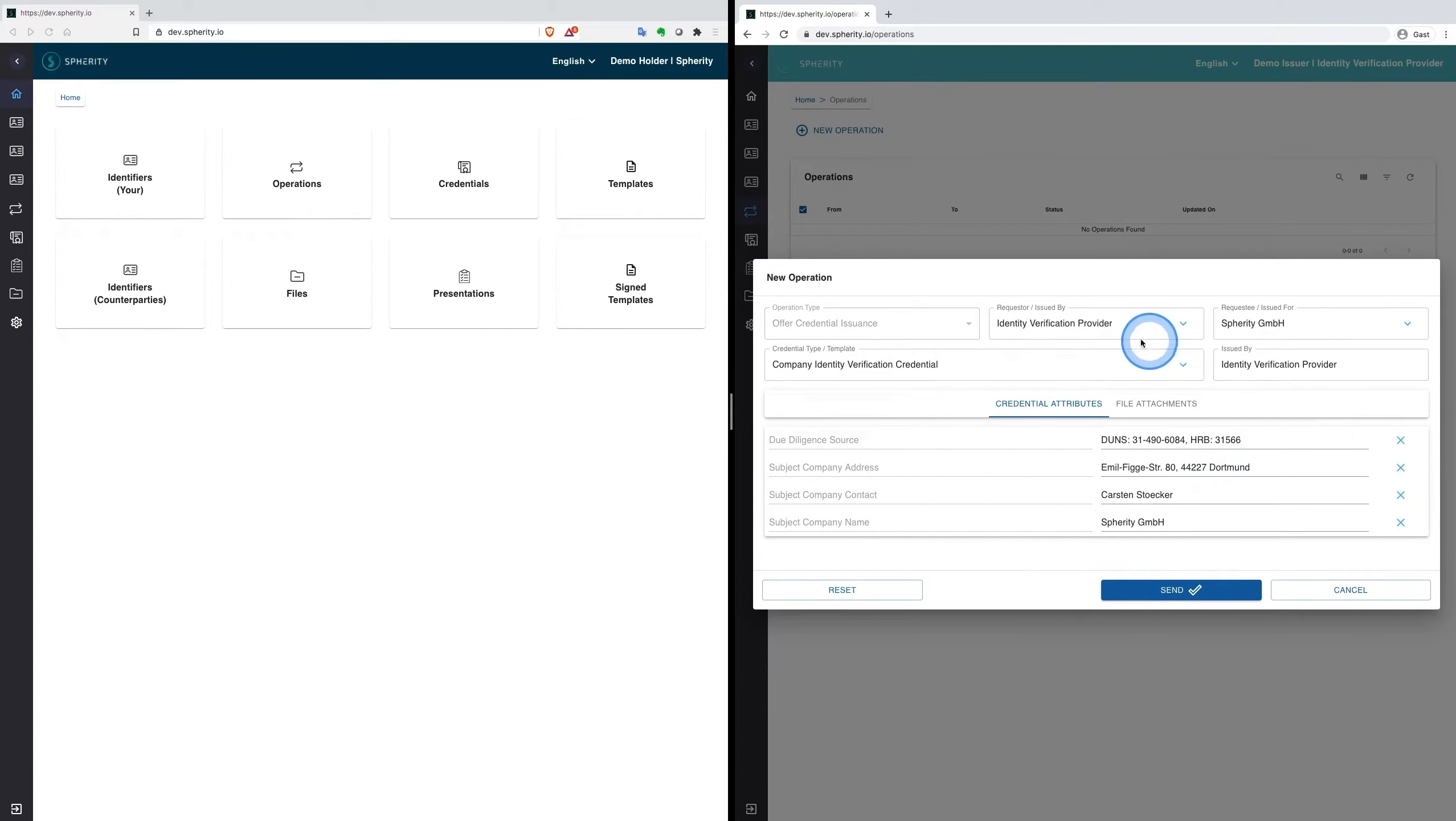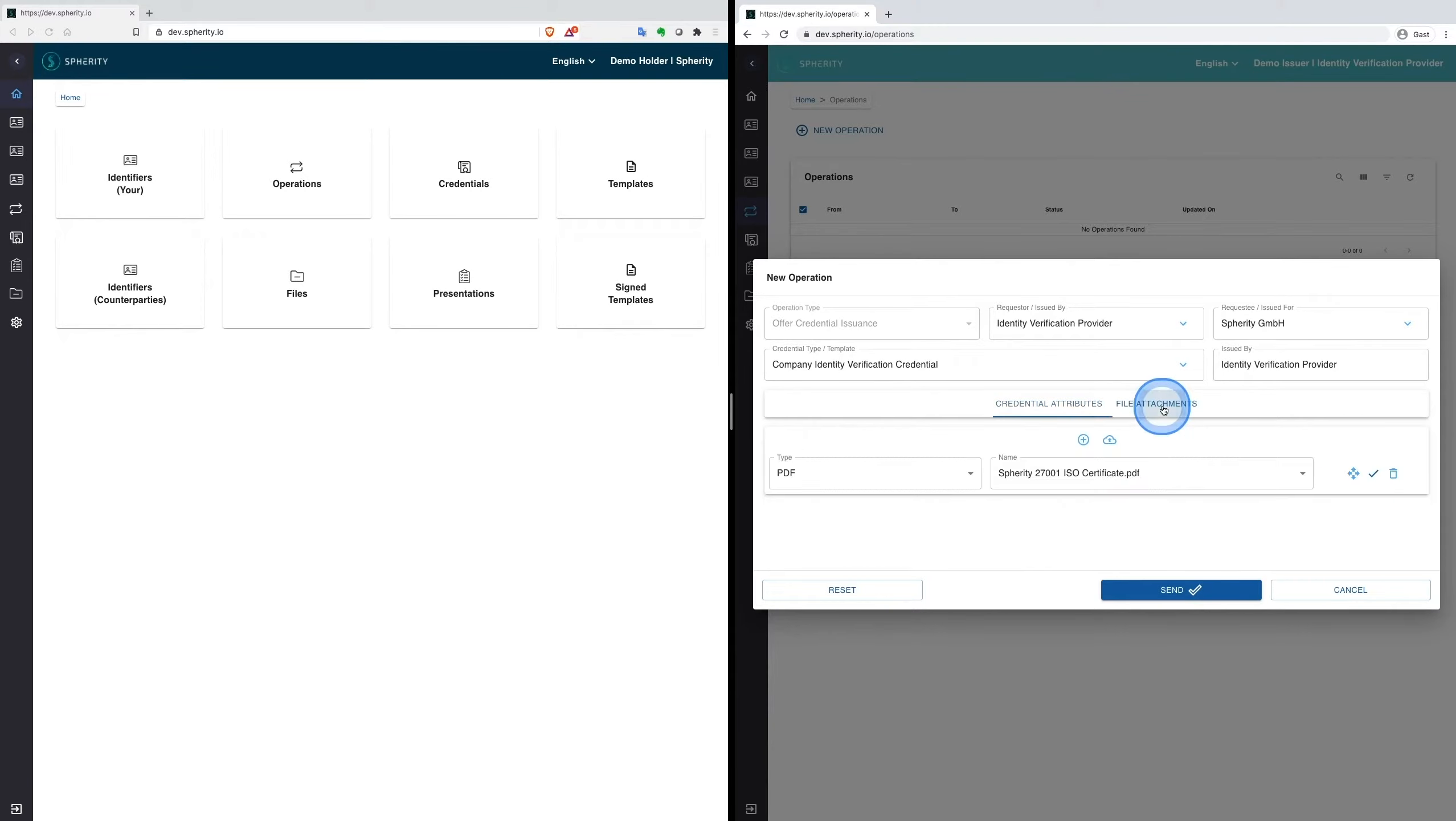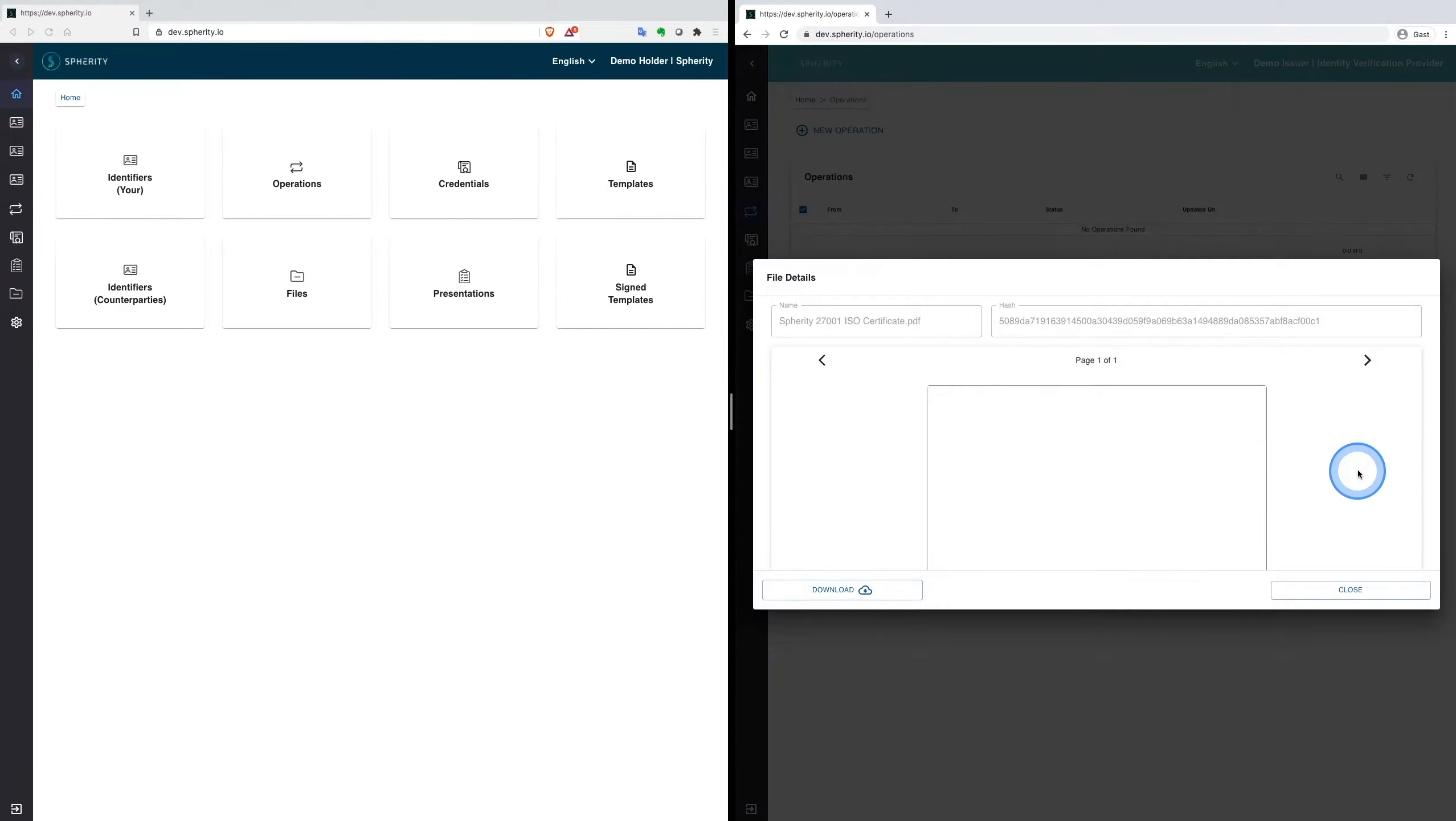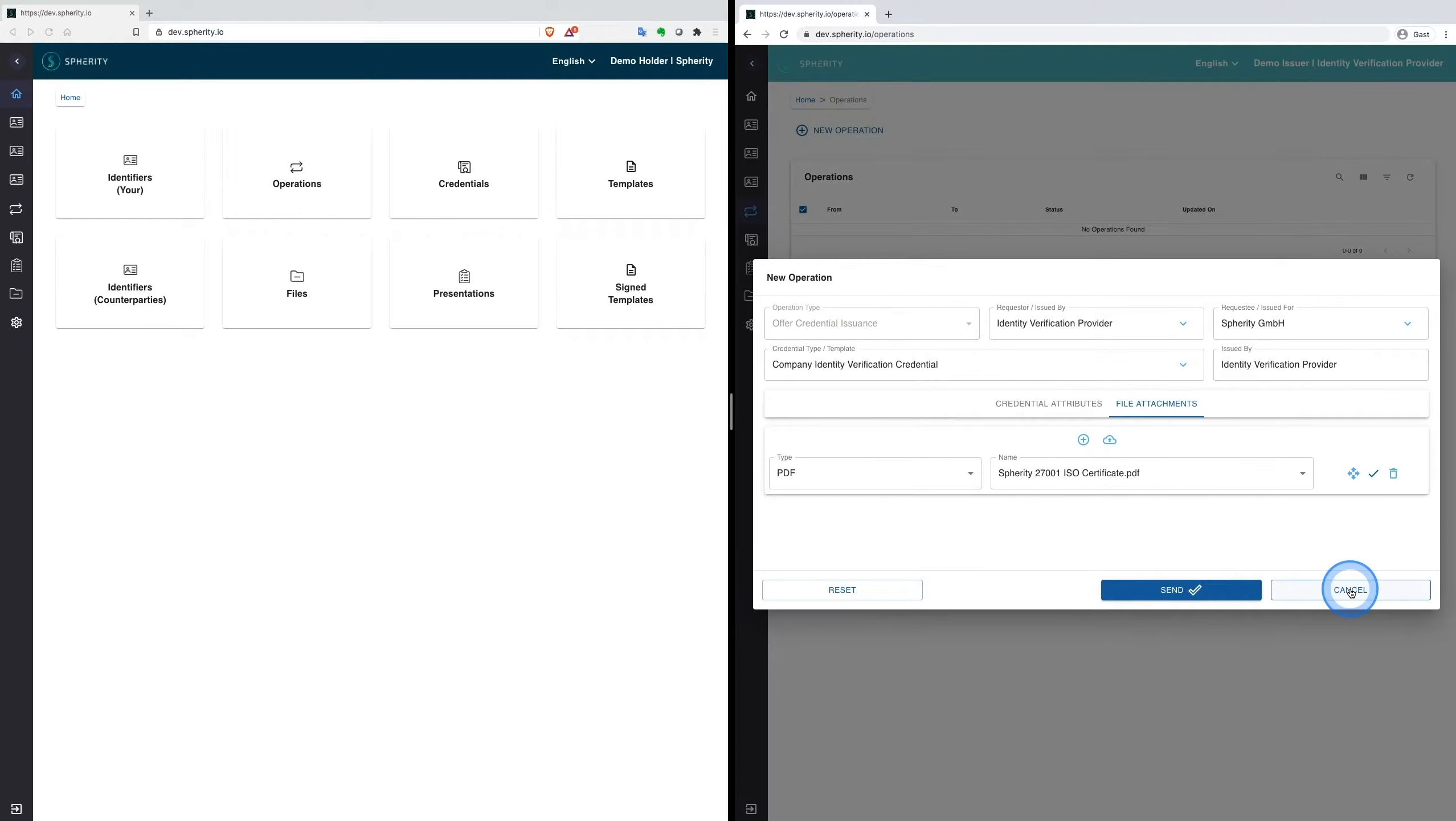In our case the issuer has already filled in the required attributes. You see here the due diligence information such as the DUNS number, the commercial record number, our company address and other details such as an attachment of the ISO certificate, which Spherity has already proven as a file to the Identity Provider.